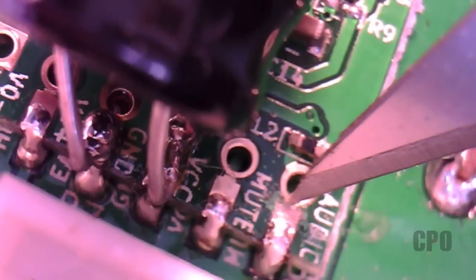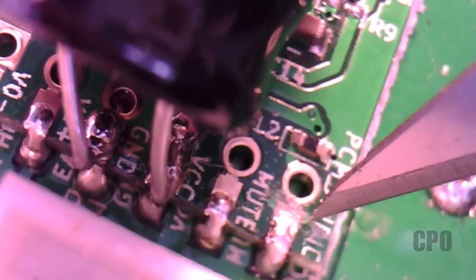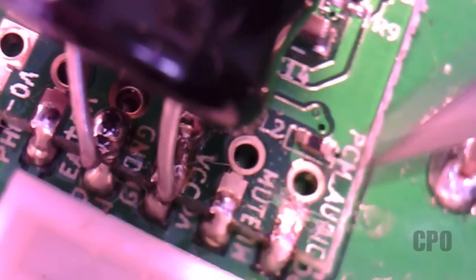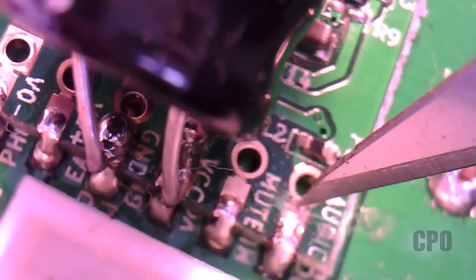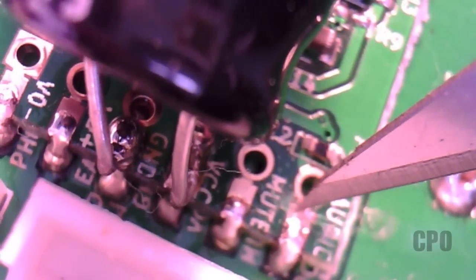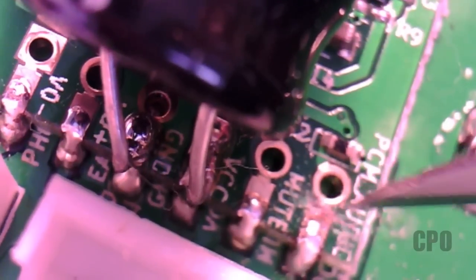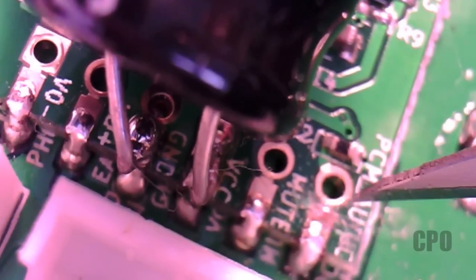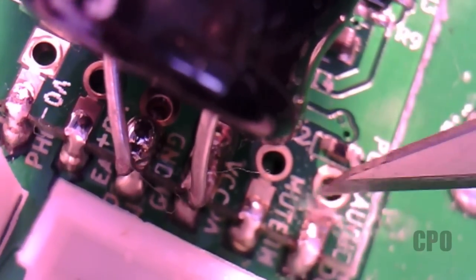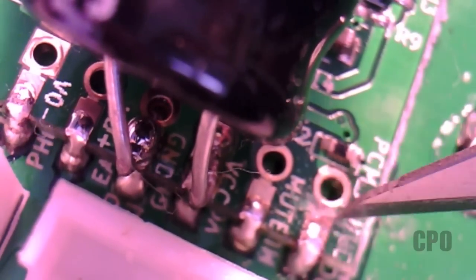It's really small, hard to see. You basically want to get that so that there's no connectivity between those two areas, the via and the pad.